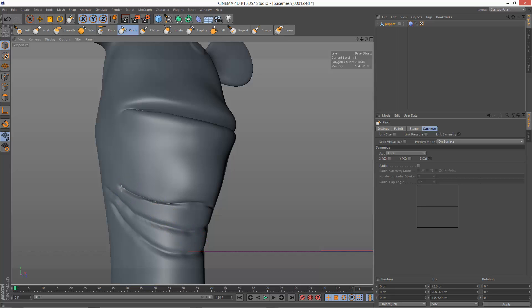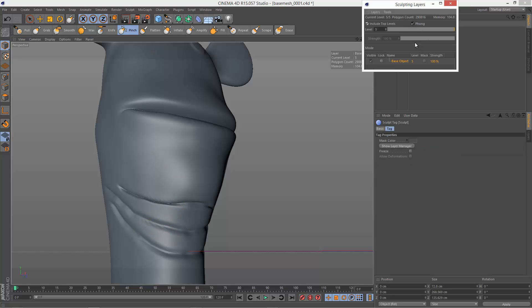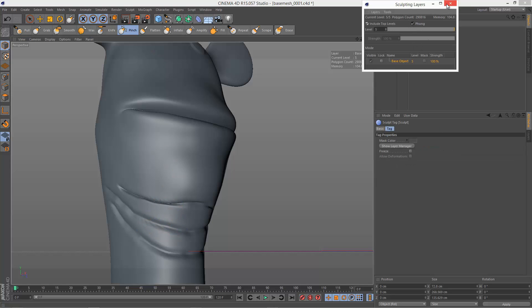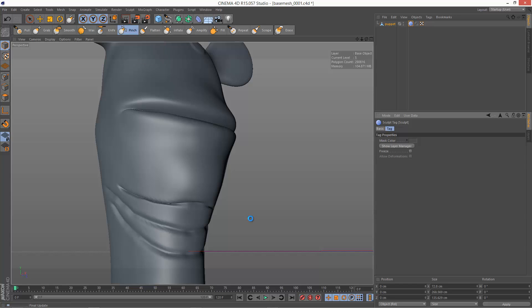And I'm just going to carry on pinching these bits together. It looks like the geometry needs another level. So I'm just going to go to sculpt subdivide.